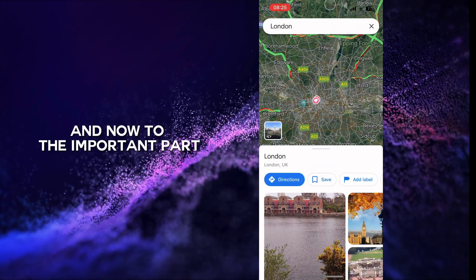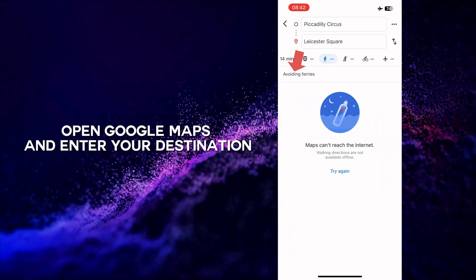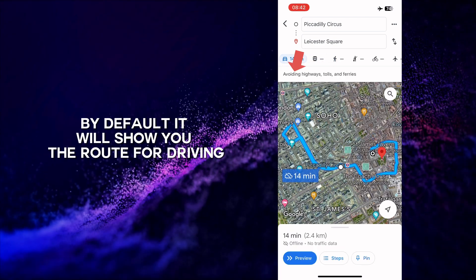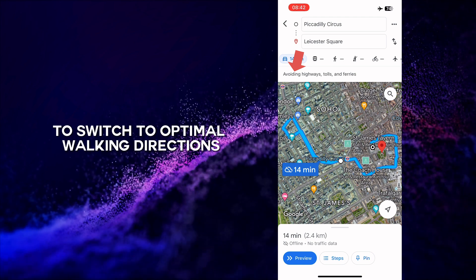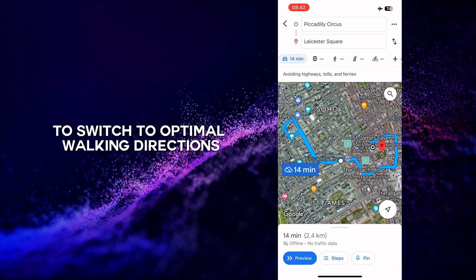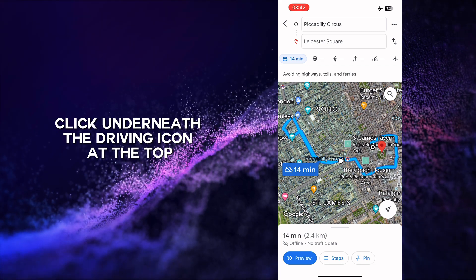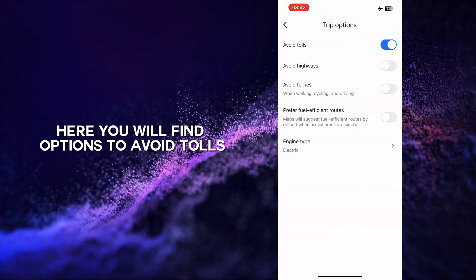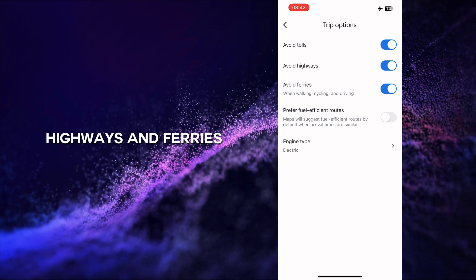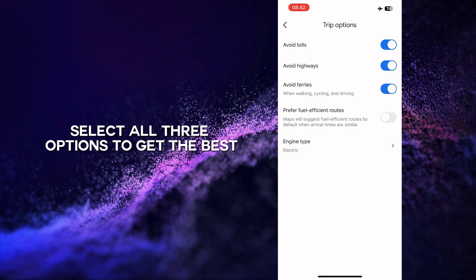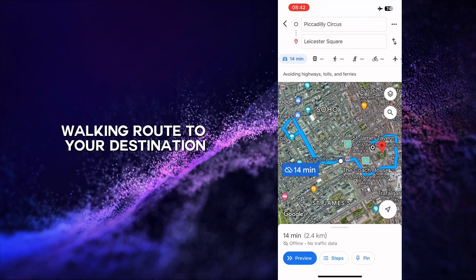And now to the important part. Open Google Maps and enter your destination. By default, it will show you the route for driving. To switch to optimal walking directions, click underneath the driving icon at the top. Here you will find options to avoid tolls, highways, and ferries. Select all three options to get the best walking route to your destination.